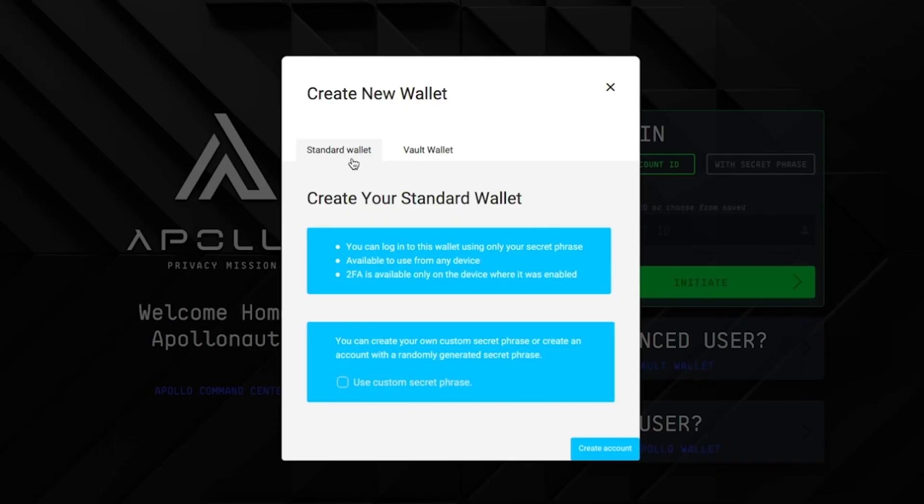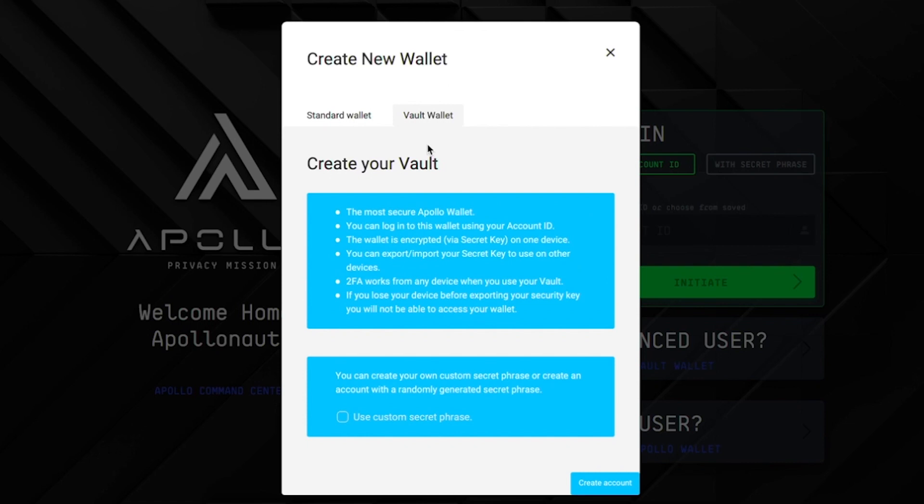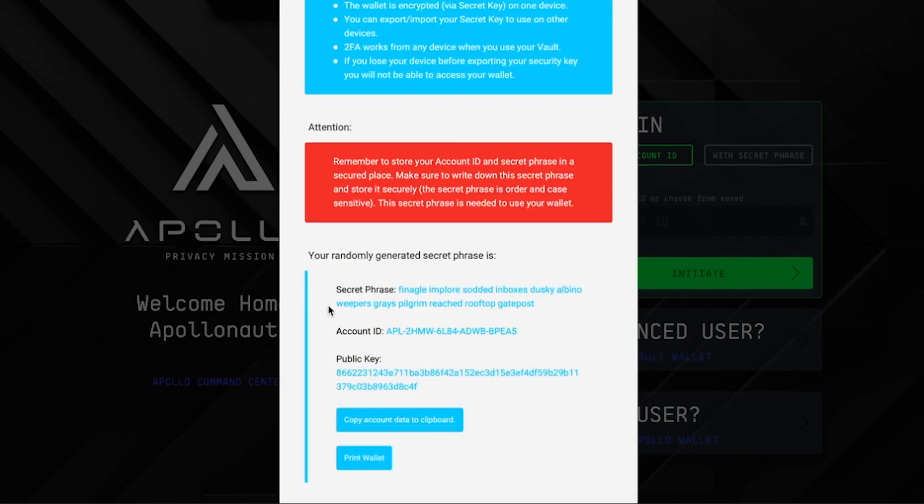On this screen you'll have the option to create a standard wallet or a vault wallet. We're creating a vault wallet, so click the tab at the top where it says vault wallet. You can use your own custom secret phrase or use a randomly generated secret phrase. In this case we're using the randomly generated secret phrase, so click create account.